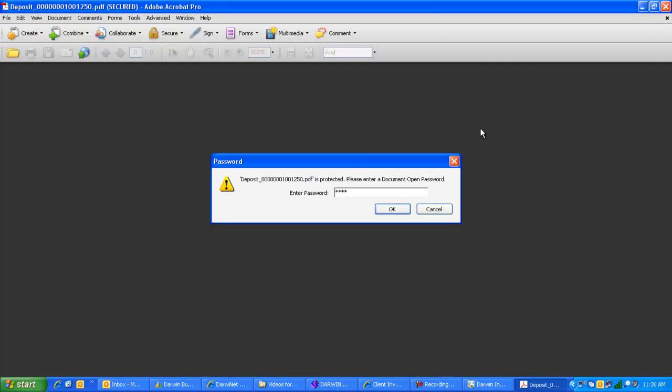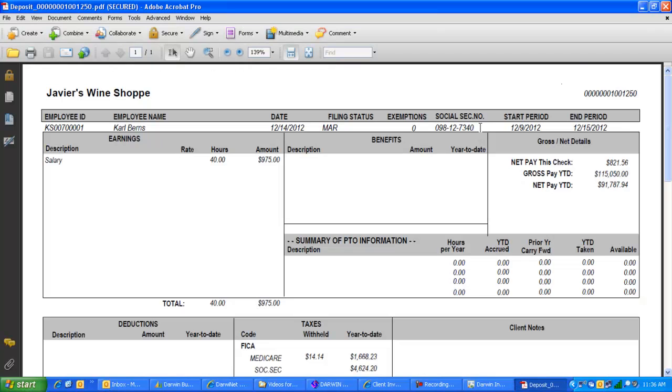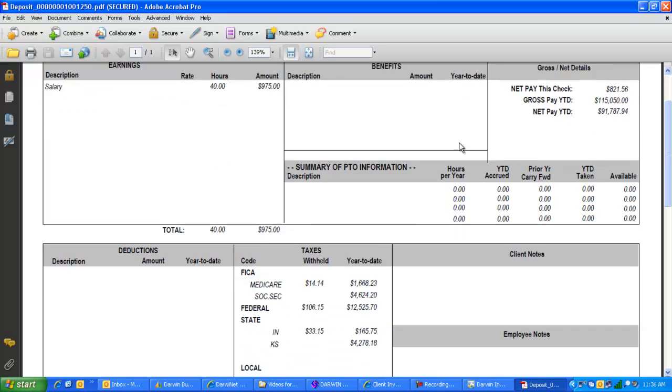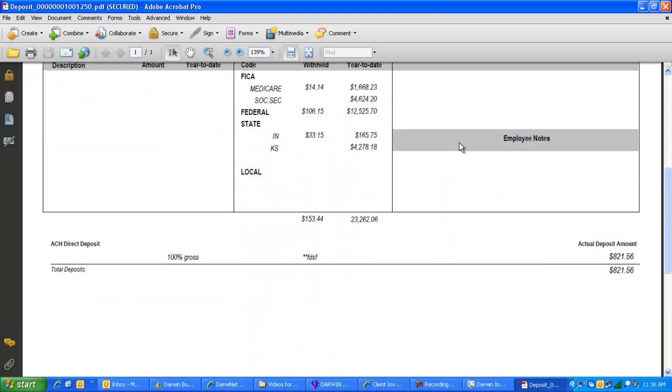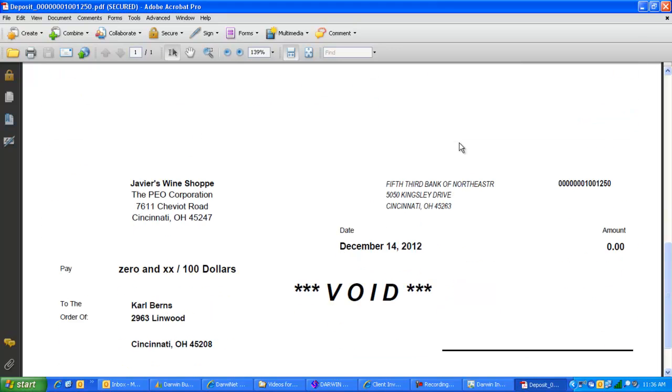It is secured by a password, so it maintains protection depending upon how you format your check stubs and what type of information you show. That's customizable. It's protected by a password so no identities can be stolen. There's their check stub information.